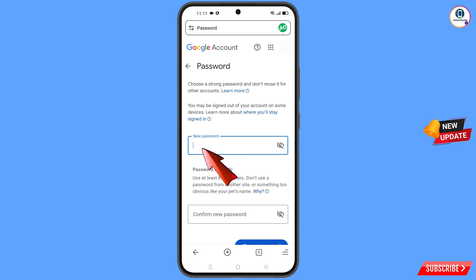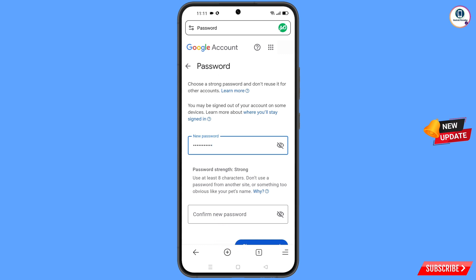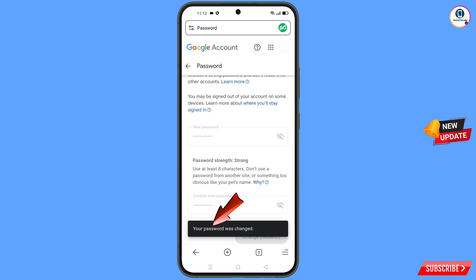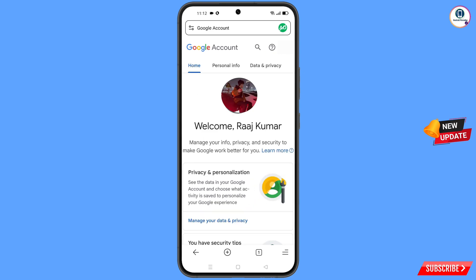You will land on the password change dashboard. Set a strong password — first decide your new password, then confirm it, and tap Change Password. You will see the message: Your password was changed. You will then land on your profile. Quickly go to Security and update your mobile number and recovery email so that a hacker cannot recover your account again.